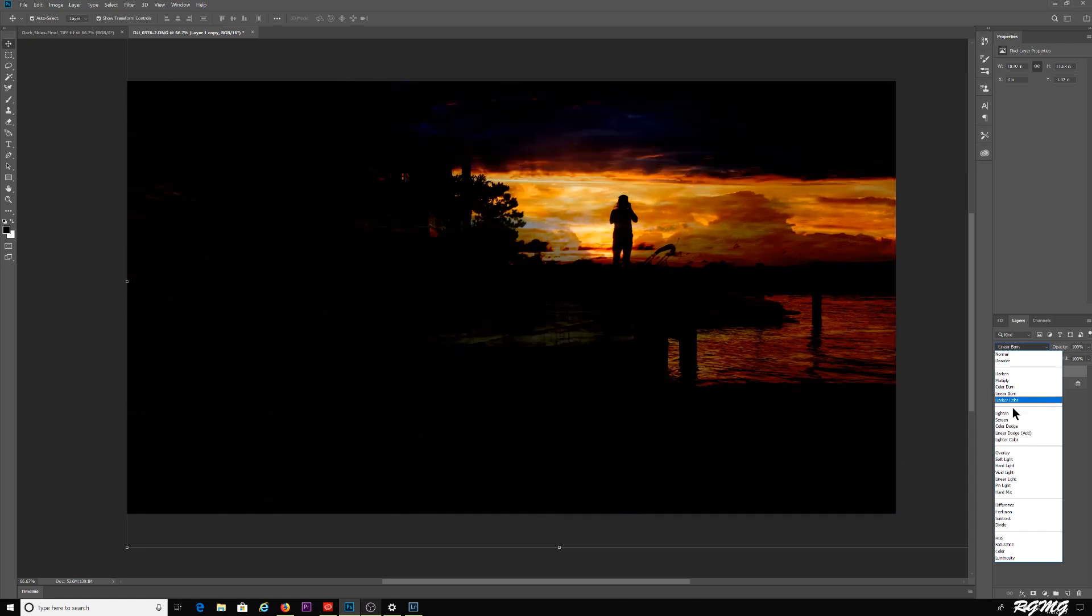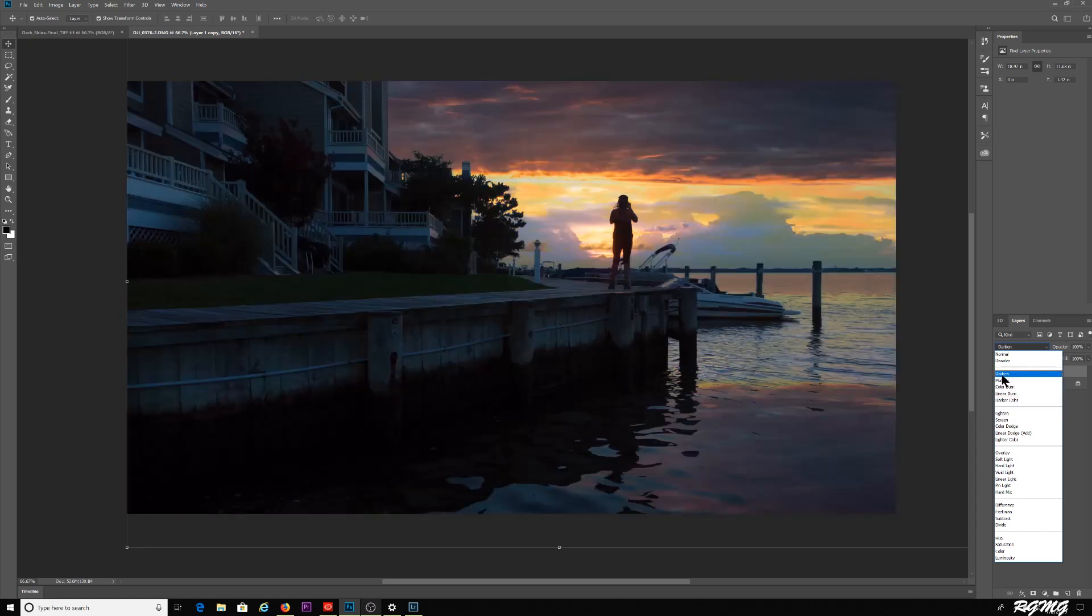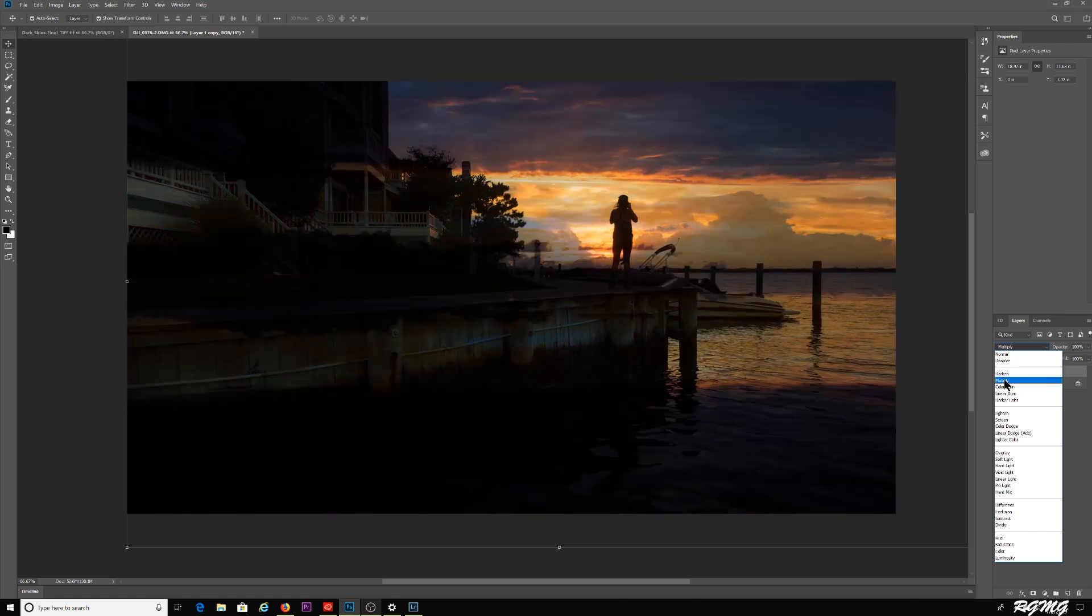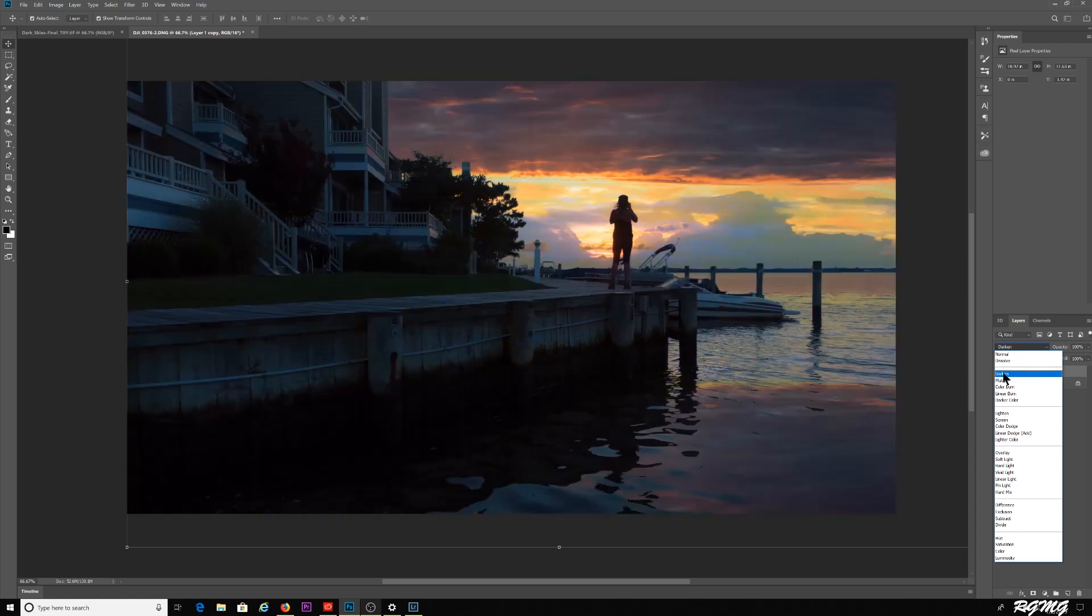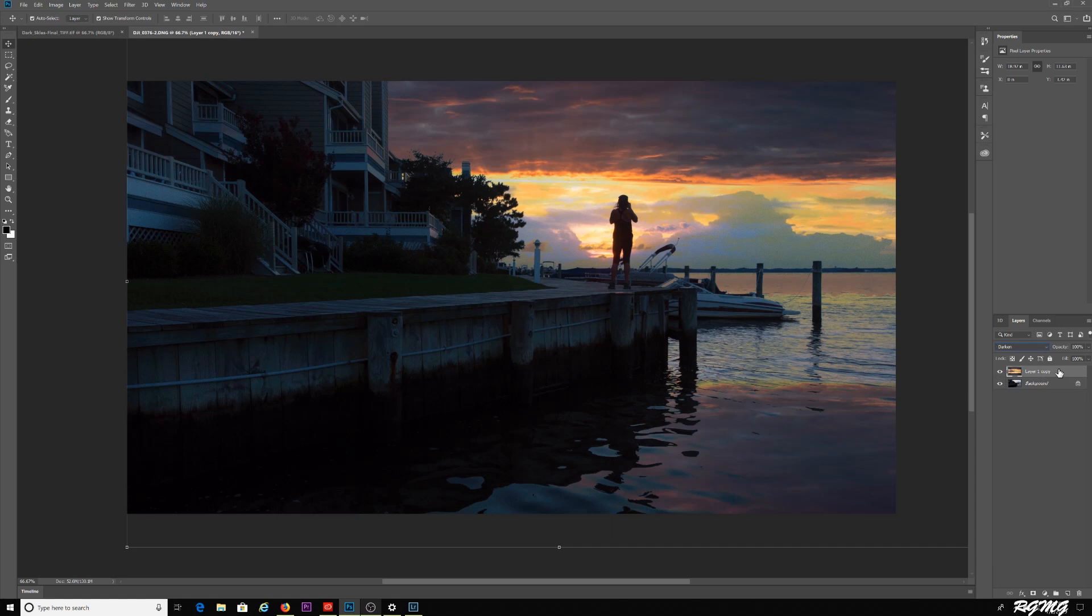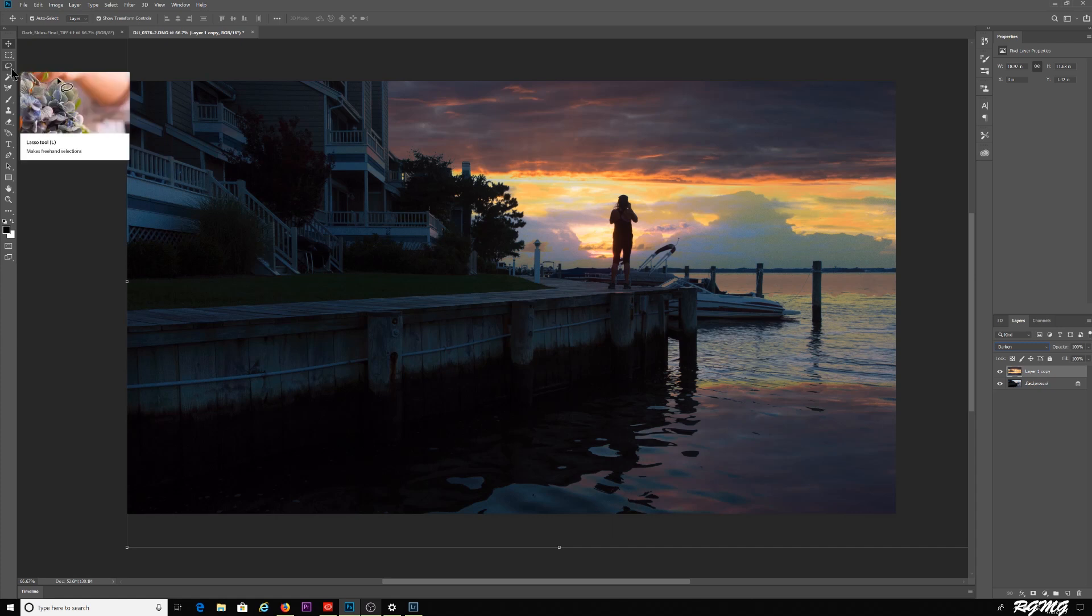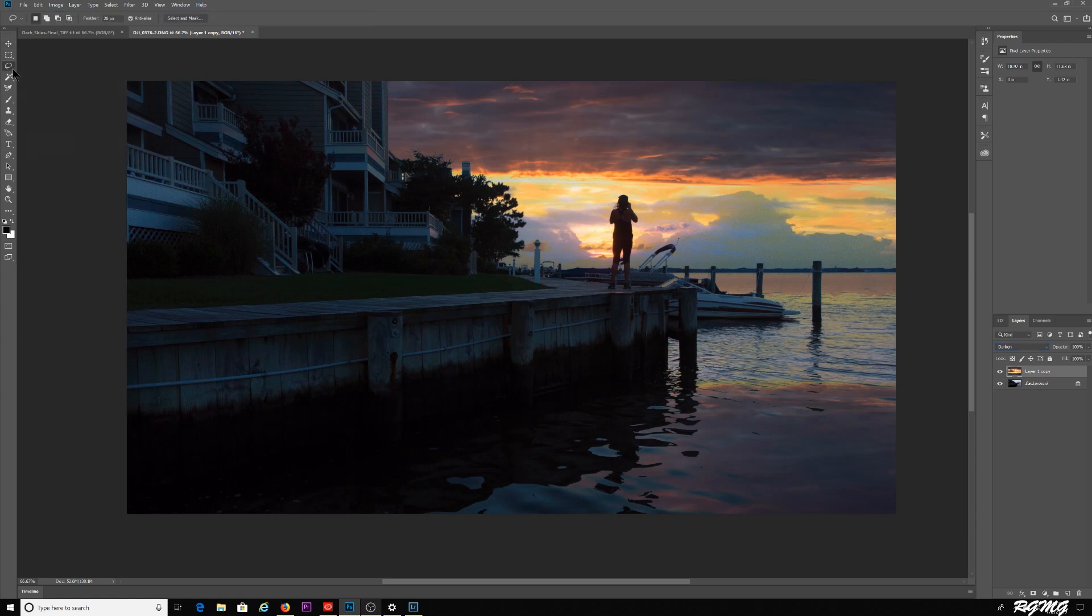There's other ones you can try like multiply. There's a bunch of other options here you can play around with, but for this particular shot I think darken is going to look the best. Now you can see down here I have a reflection that could basically cast the reflection into the water, but it's a little too sharp. I'm going to grab my lasso tool here and I'm going to just roughly sketch out the building here.